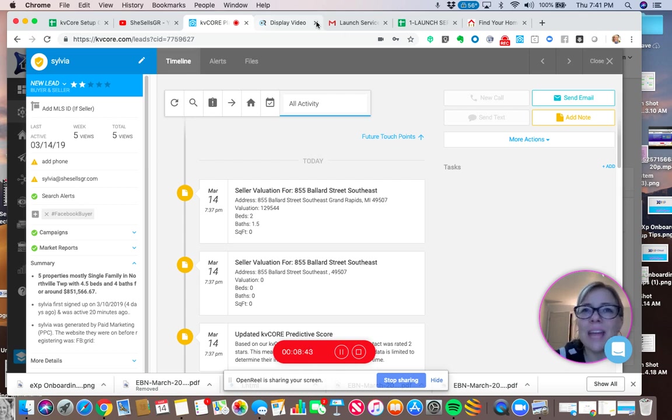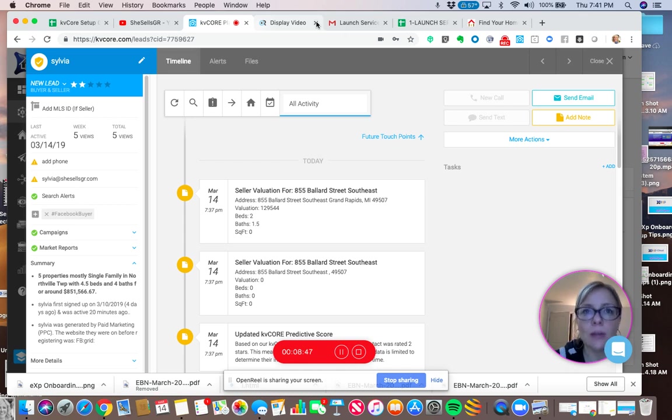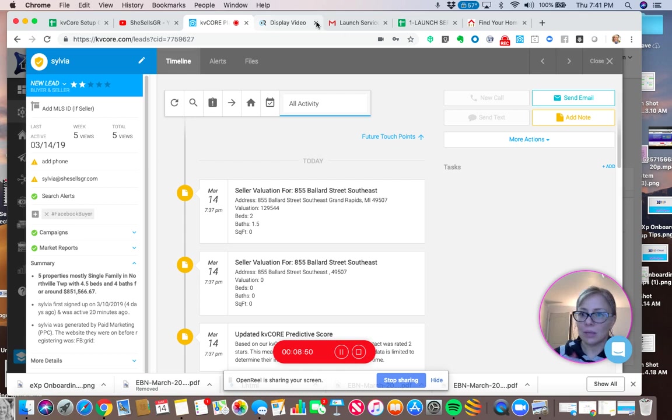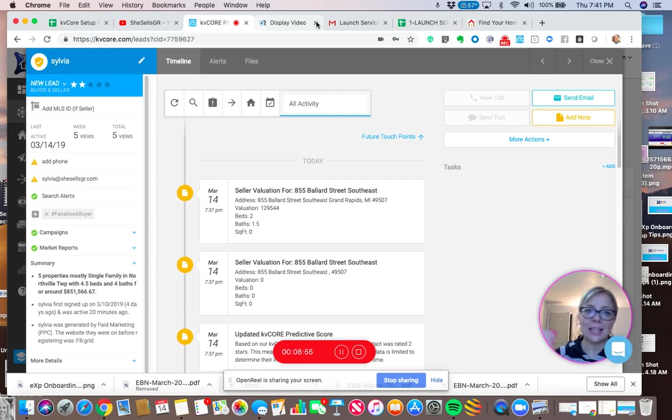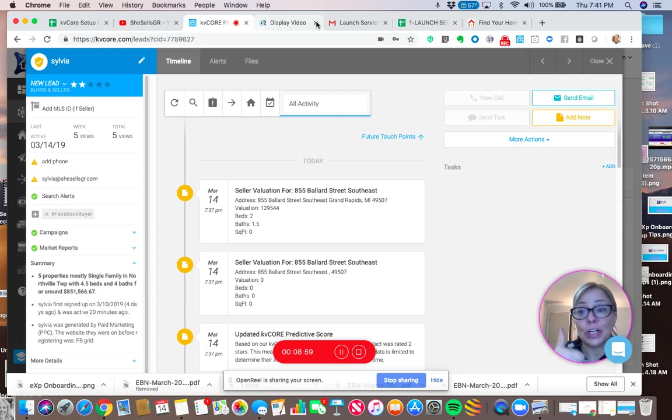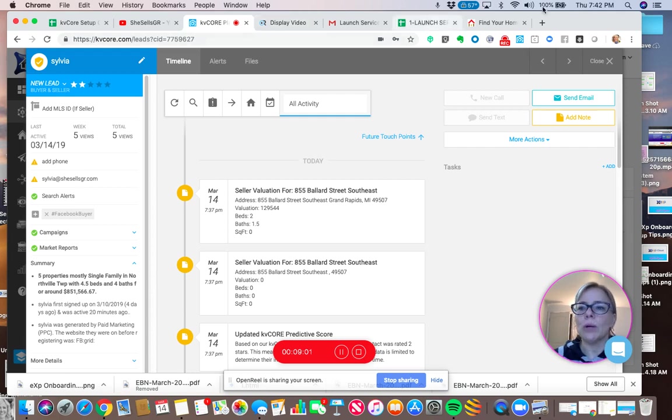So there are ways, but even if you have an address, you can find out the person's name. You can write them a handwritten note card. You can print them out a one page CMA to say, Hey, this is your property value. Just updating you. Thanks for registering on my website. Let me know how I can help. Good lead. Good lead.